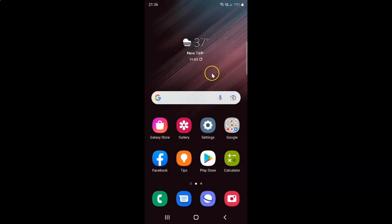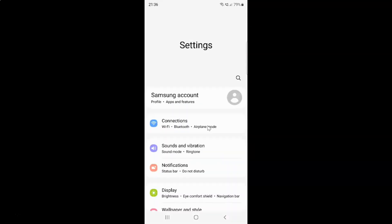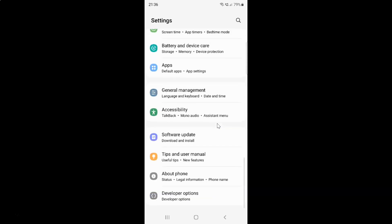First of all you have to open your settings app. Here is my settings app, let me tap on it to open it. It's now opened and after that you have to scroll down to apps. So here I have this apps, just tap on it.